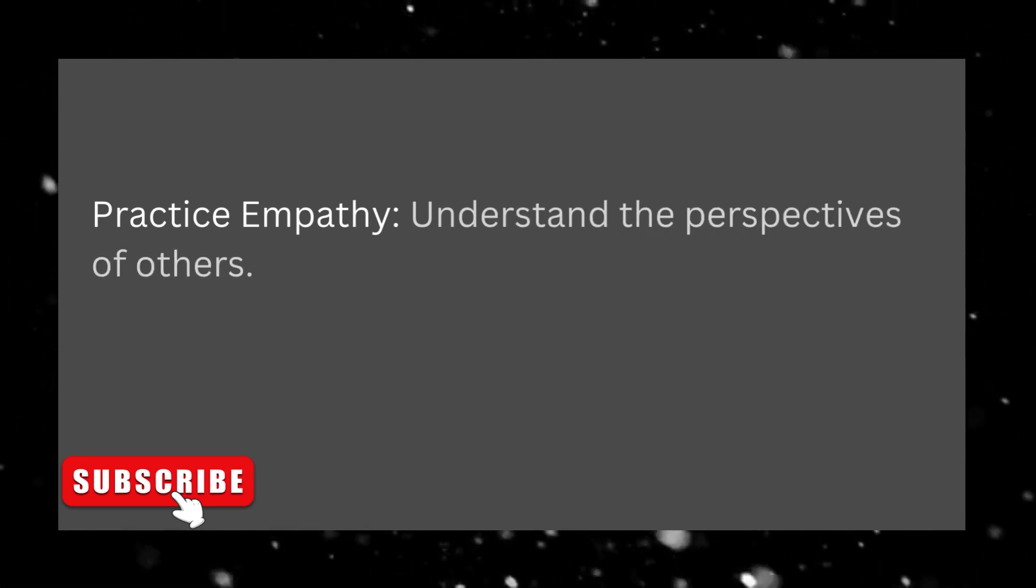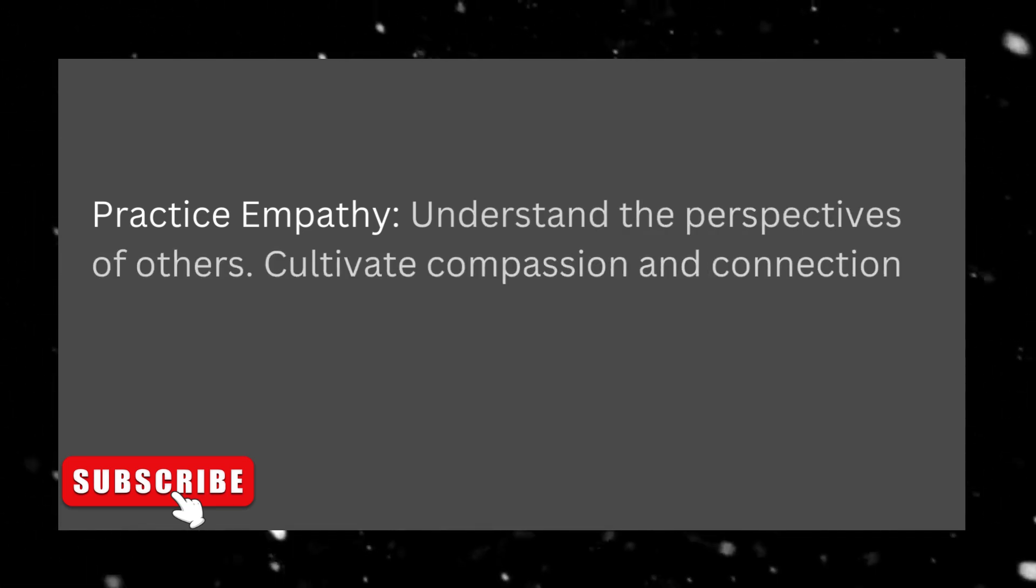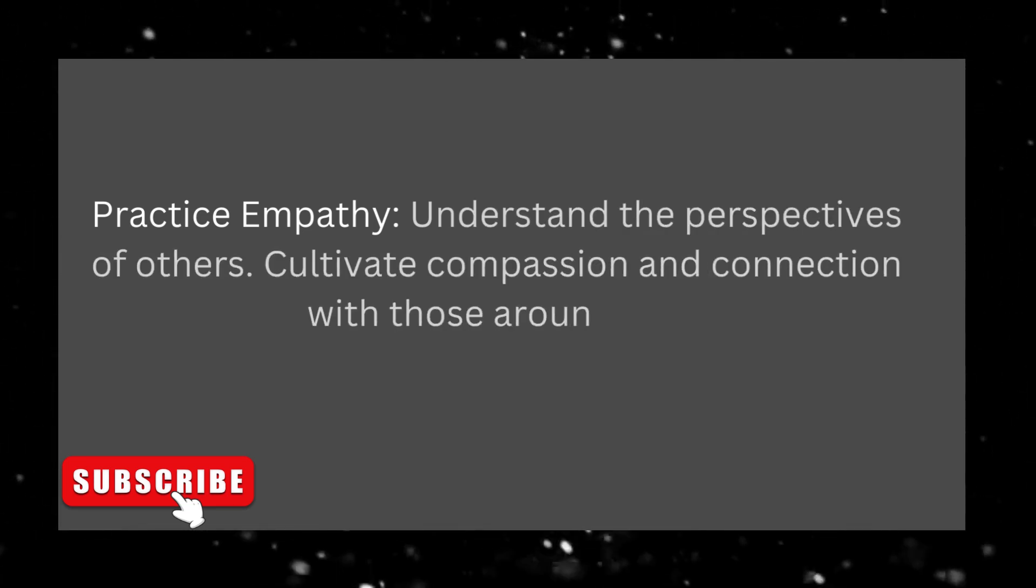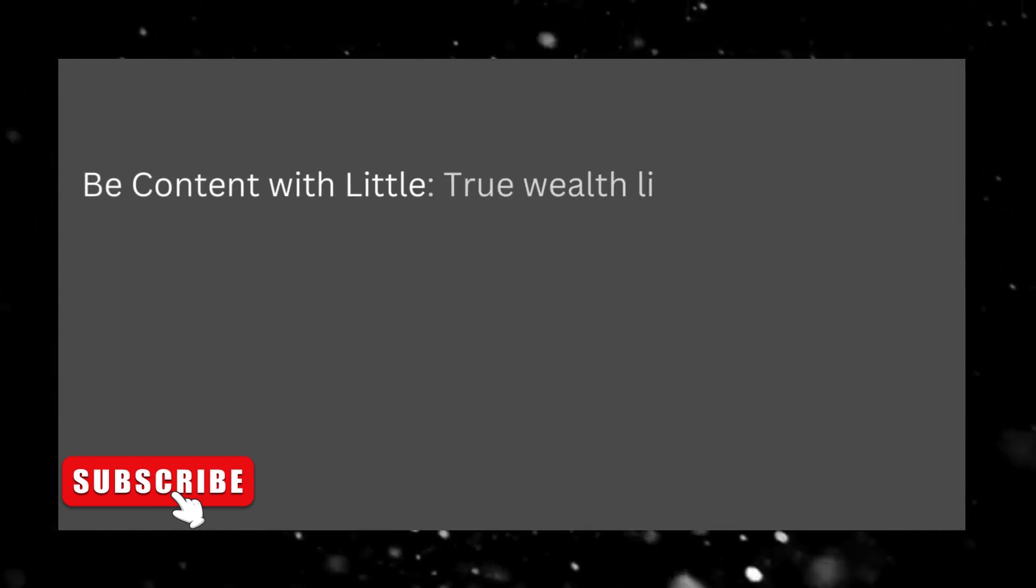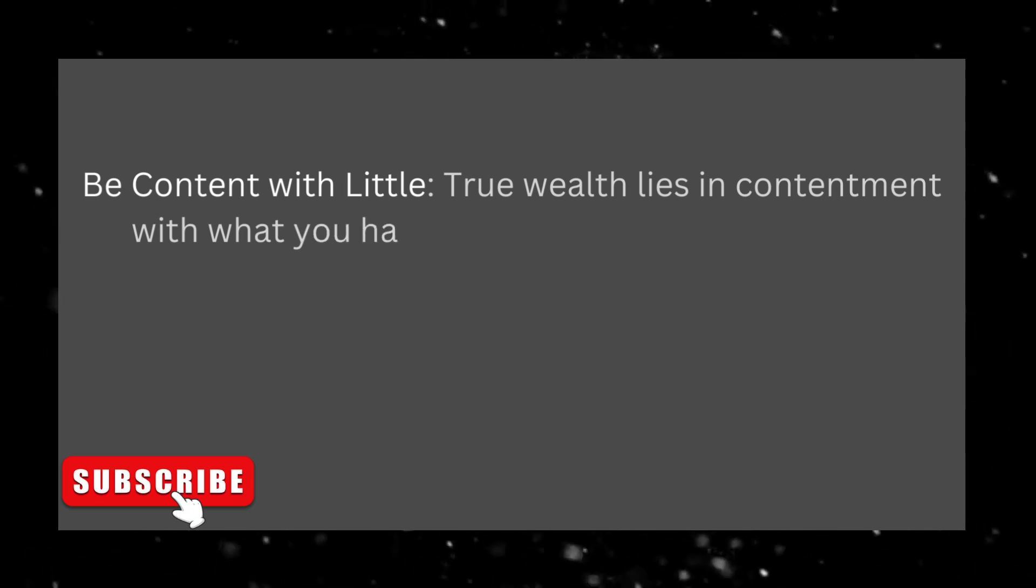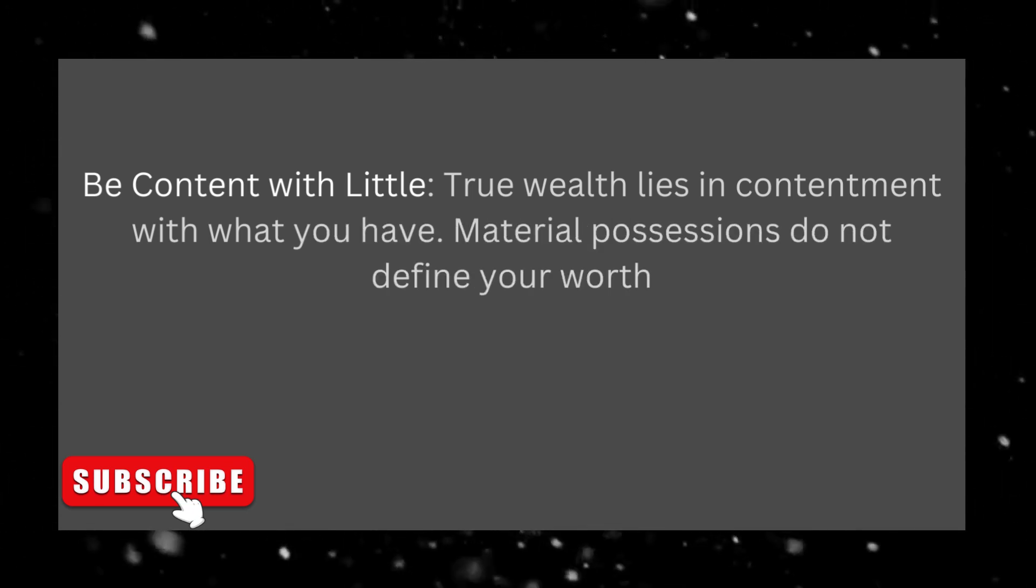Practice empathy. Understand the perspectives of others. Cultivate compassion and connection with those around you. Be content with little. True wealth lies in contentment with what you have. Material possessions do not define your worth.